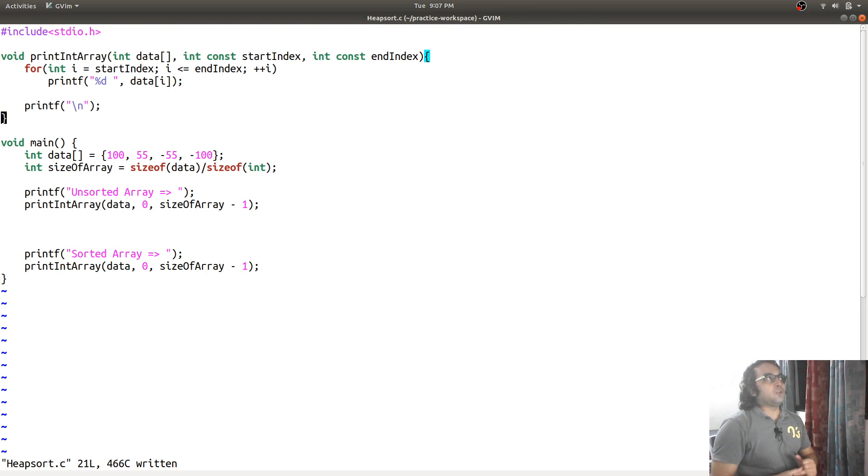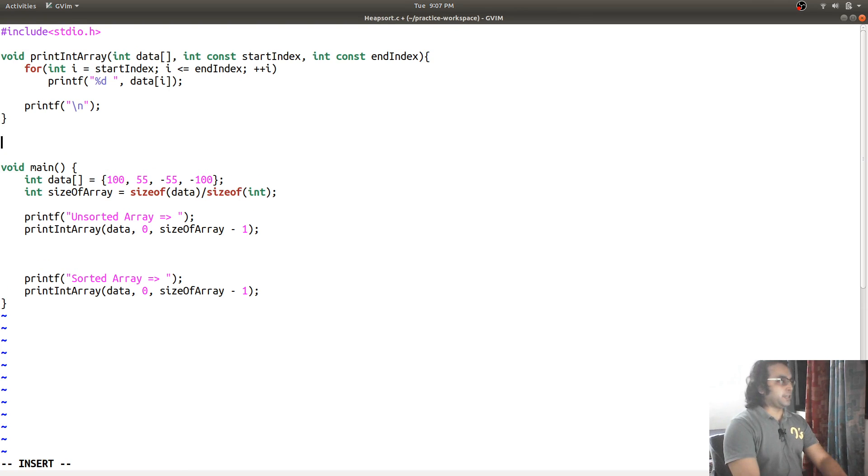In heap sort, we need a function to swap the values, so we are going to create a function for that.